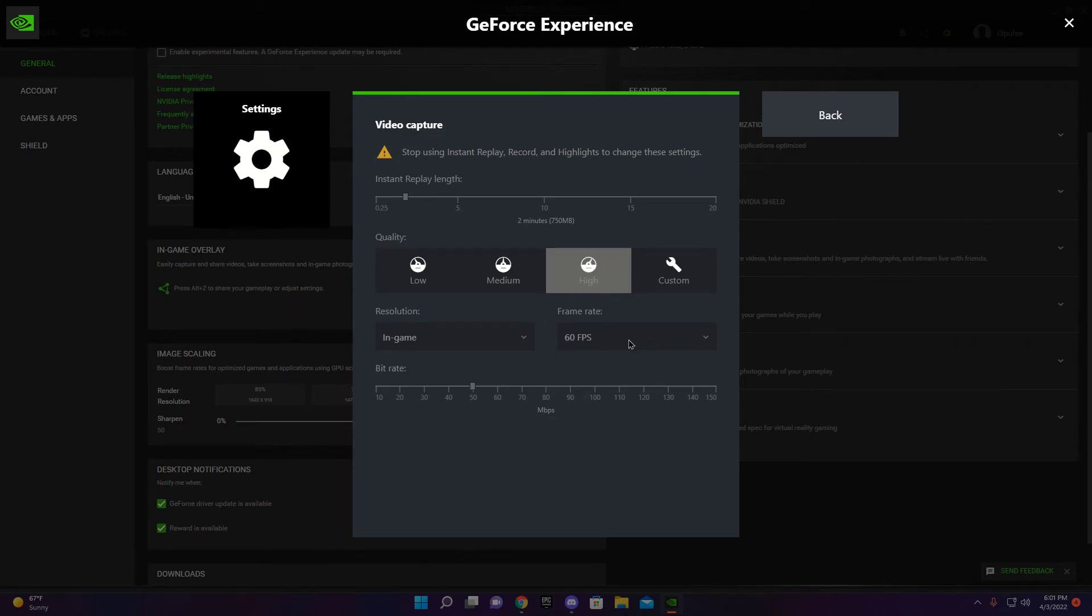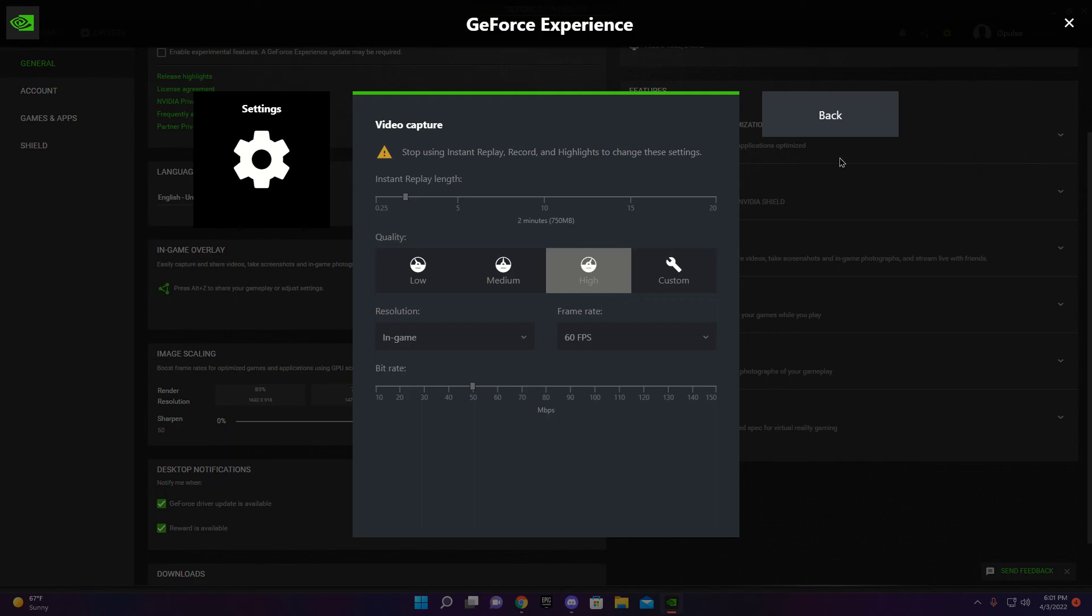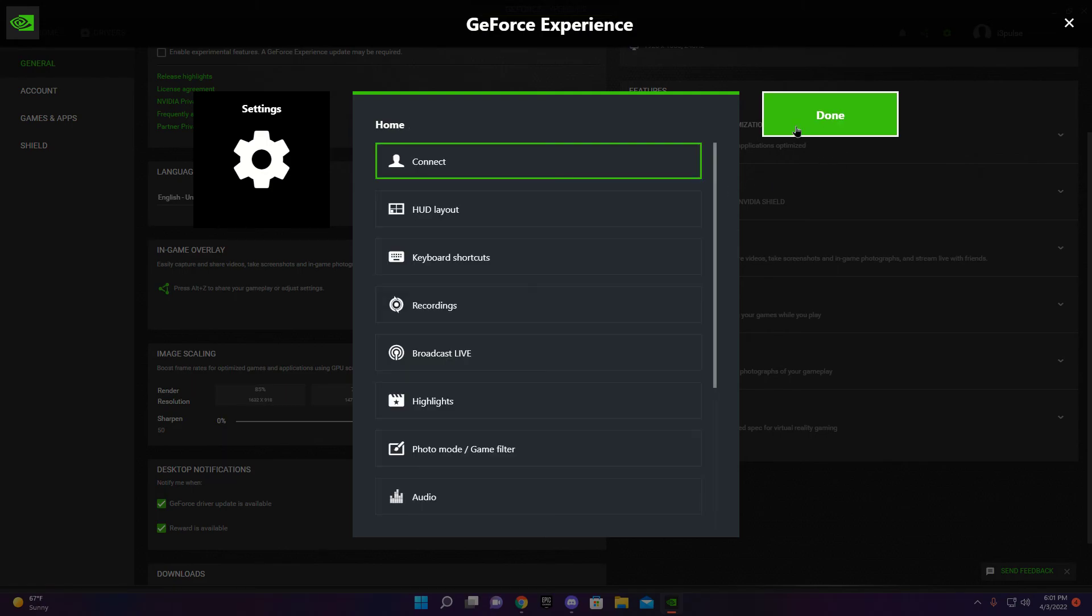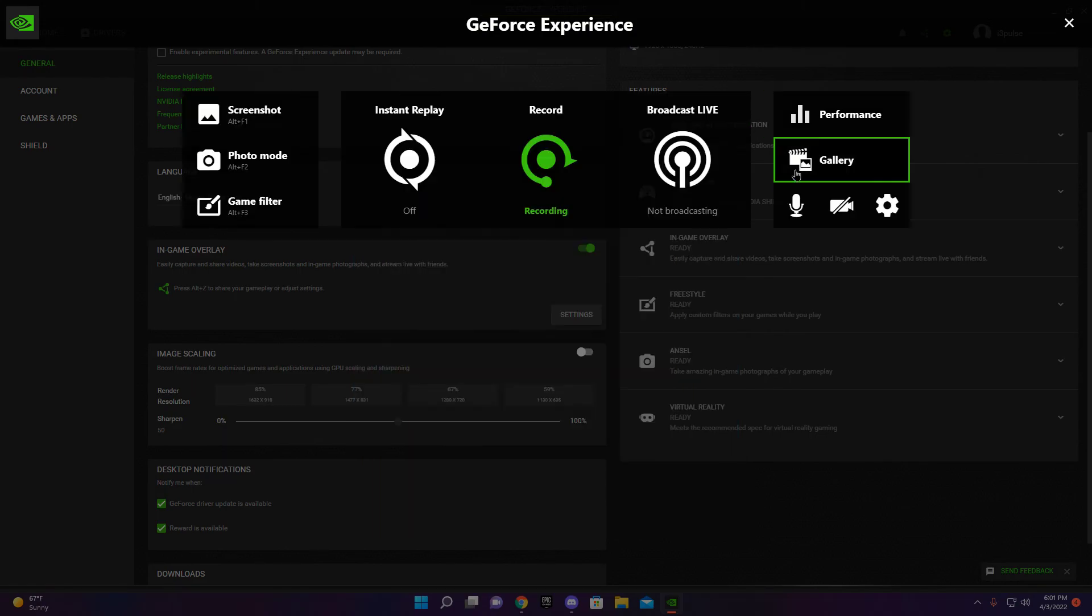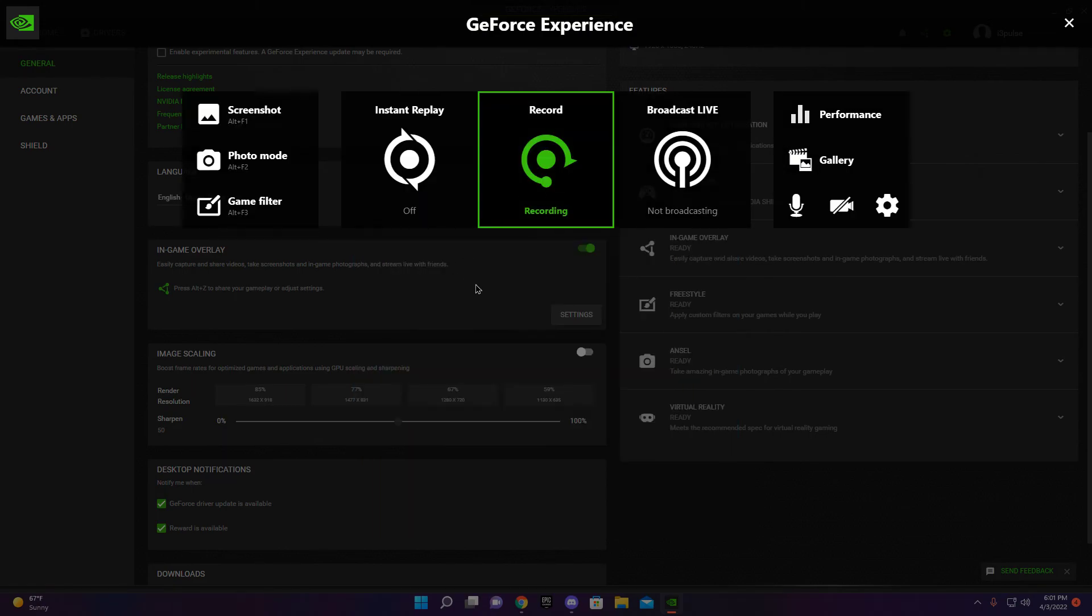You don't want to go anything over 60 FPS. I don't think you can. But yeah, you set your bitrate whatever you want. I have it on 50. But yeah, pretty easy to use. You just hit Alt and Z at the same time and it comes up.